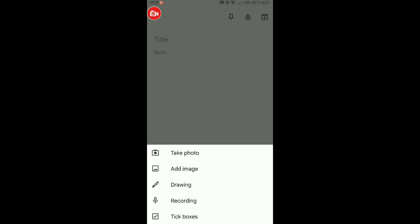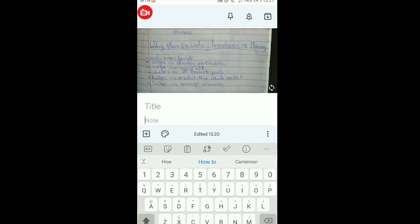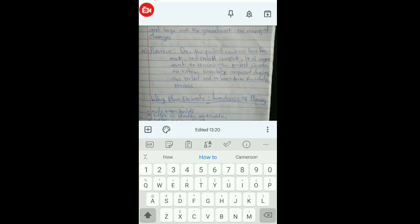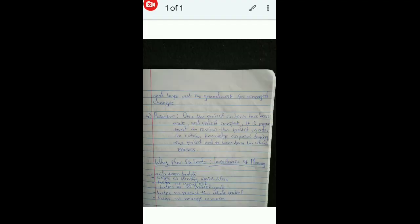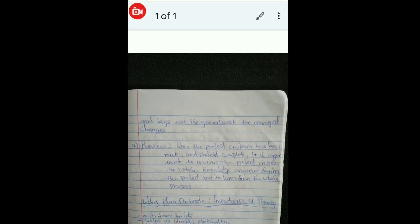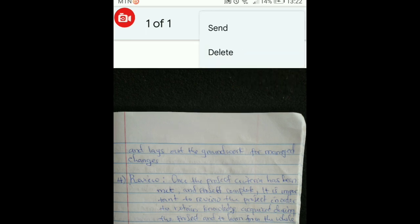Or you can take a photo directly. Click on 'Take Photo,' adjust your camera, then click. Once you've taken your photo, click on the tick at the top. You're going to see that the photo has been inserted. The next step is to click on the photo.